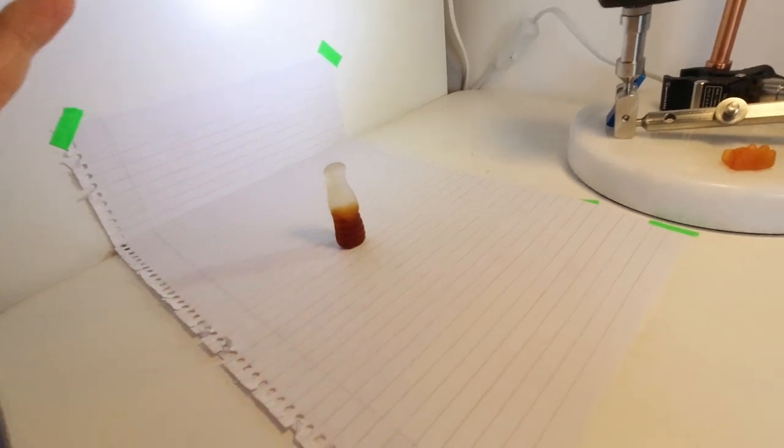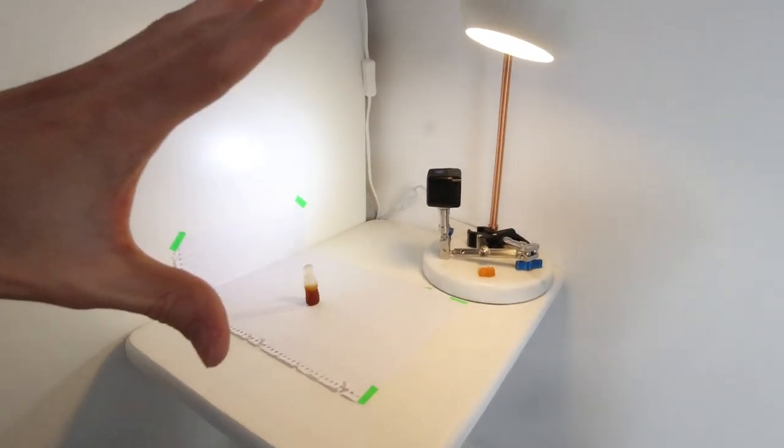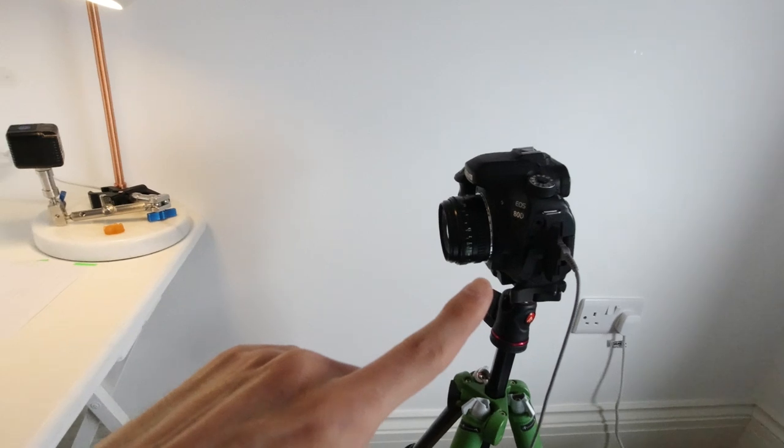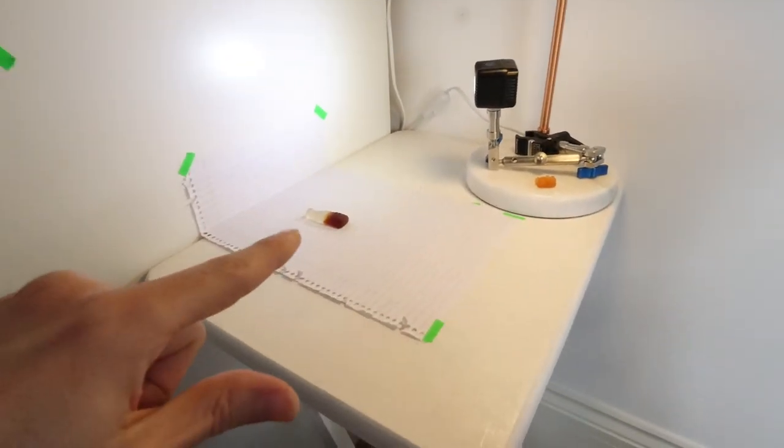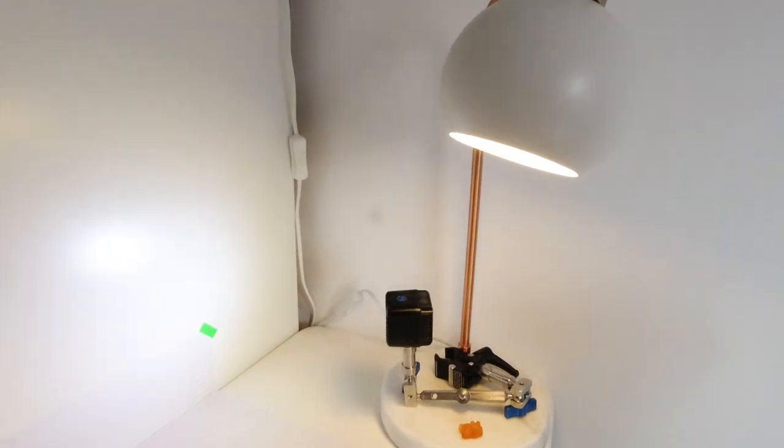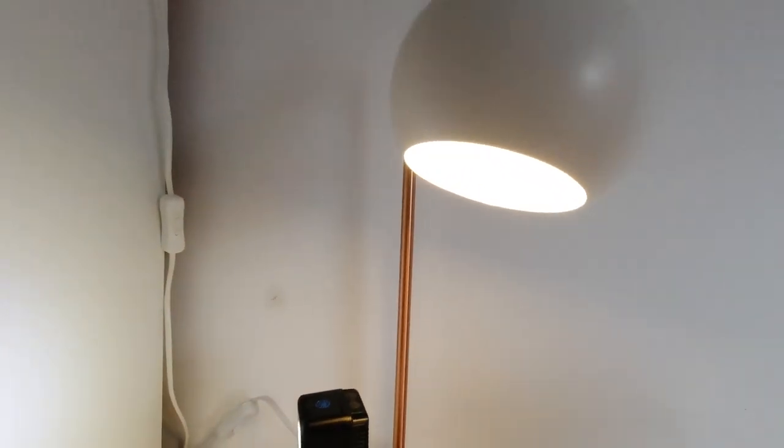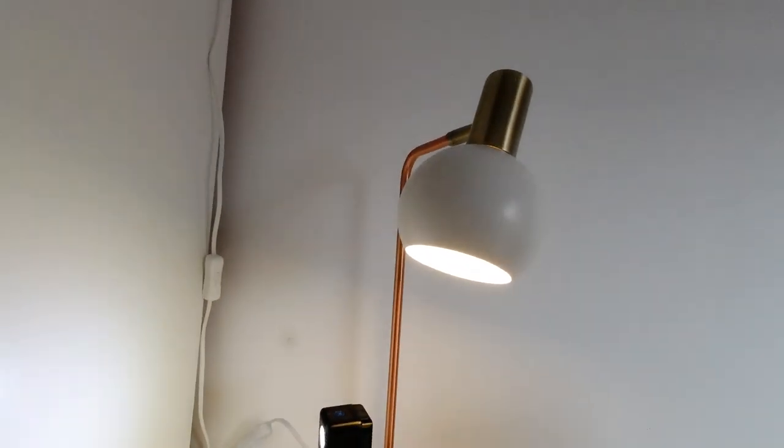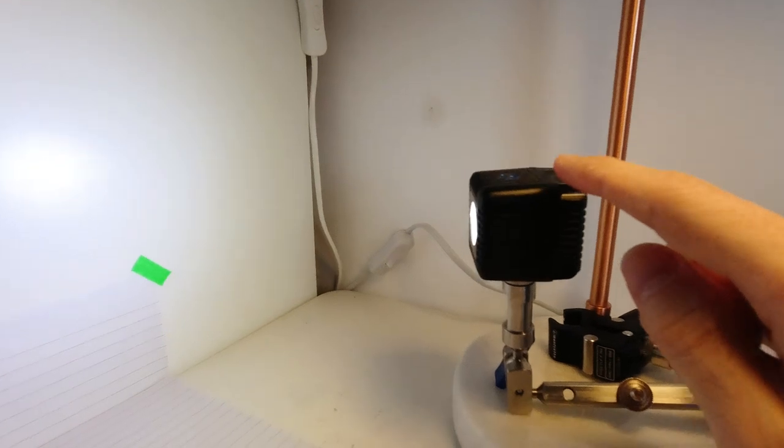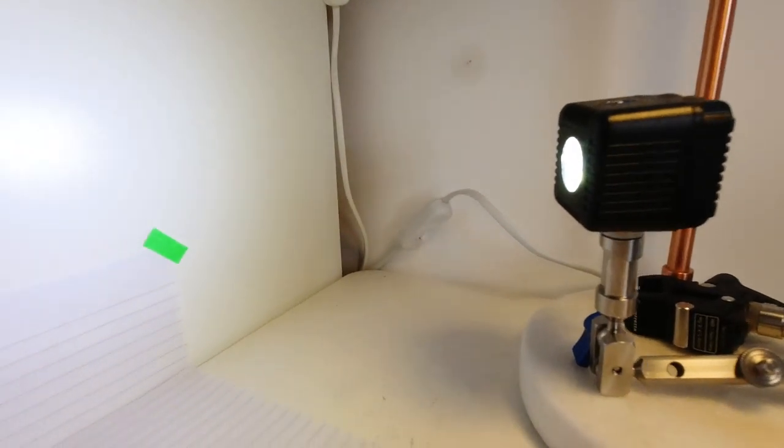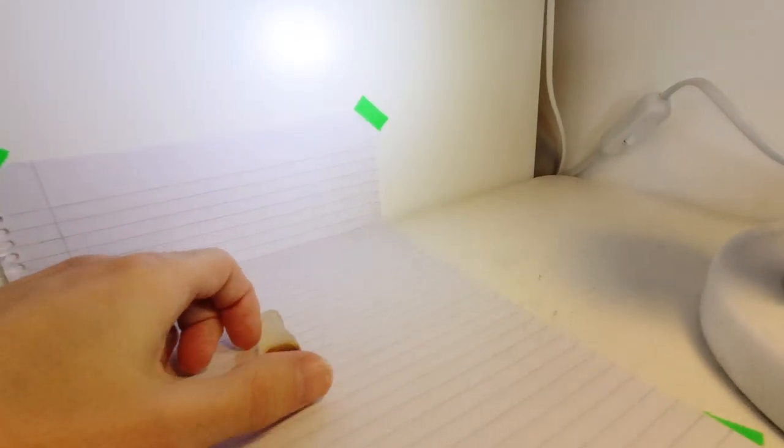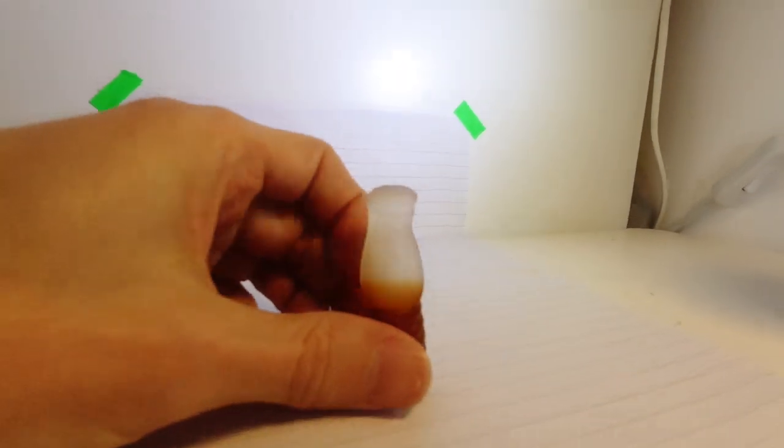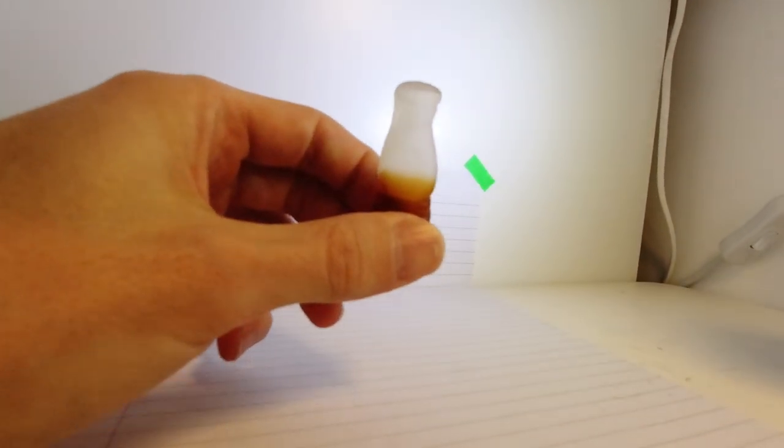This is my set. You have the camera there, candy that falls, and my main light is this normal lamp with this LED cube here that lights the background.